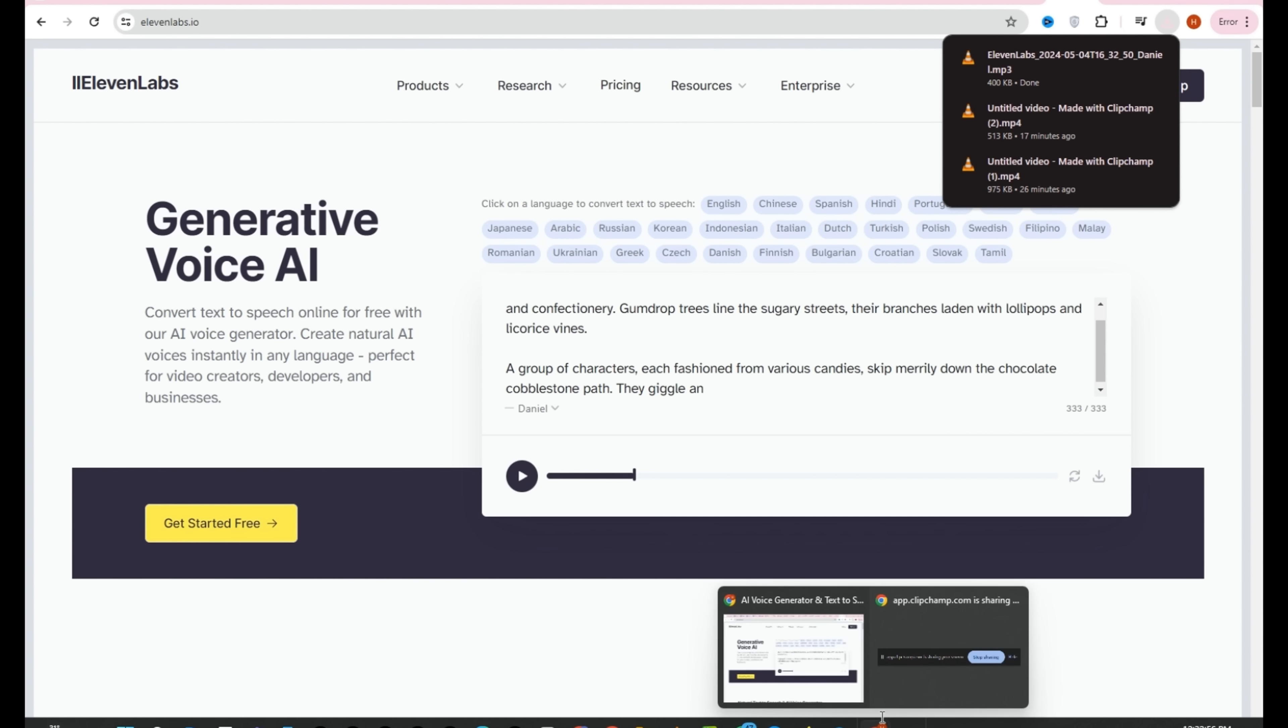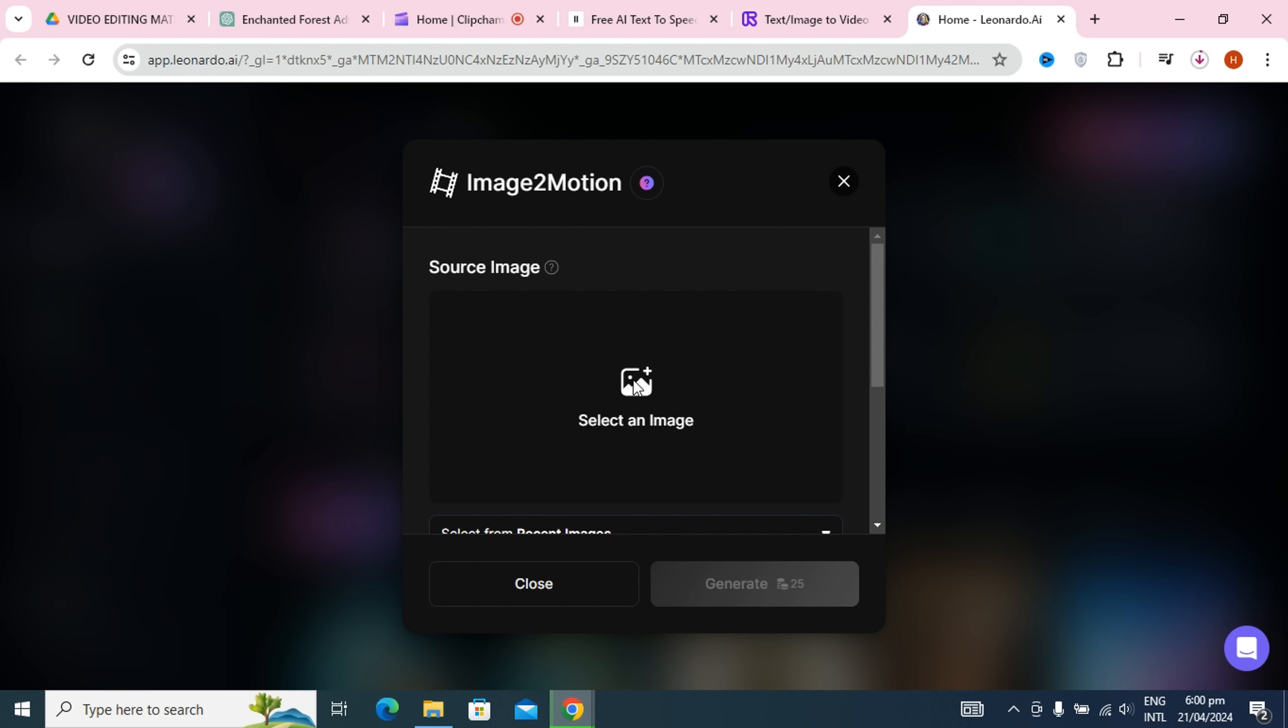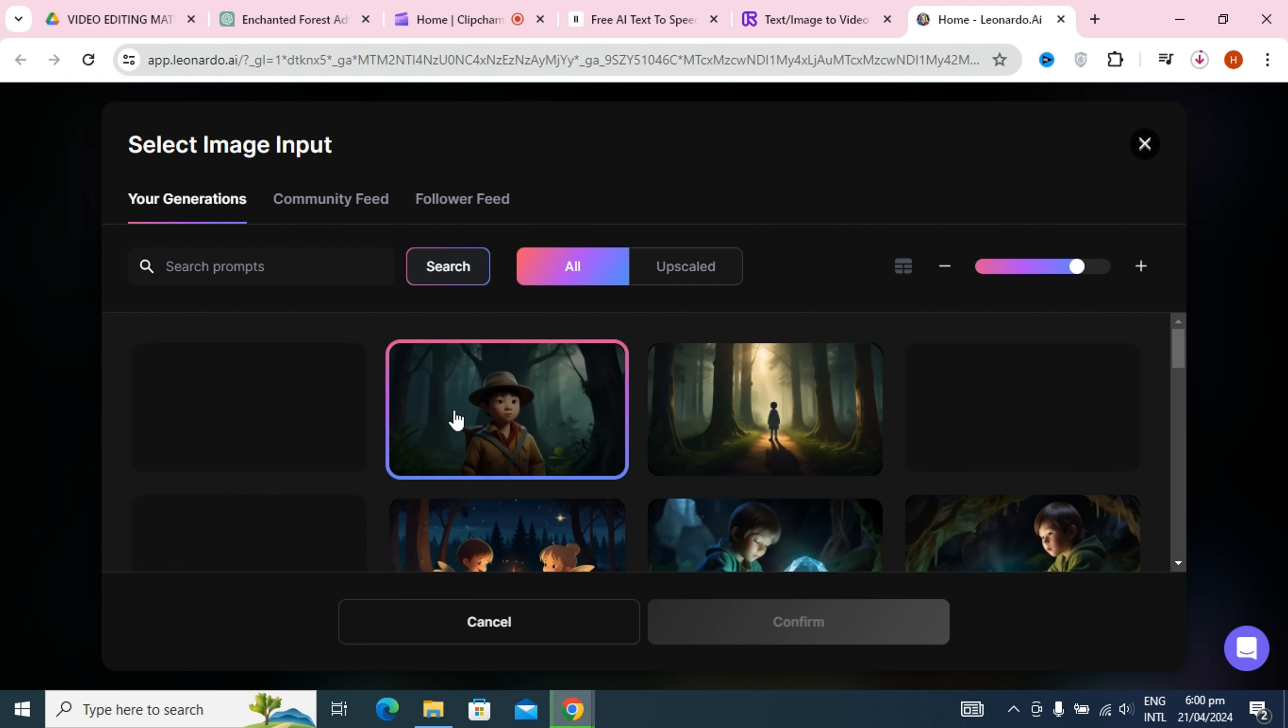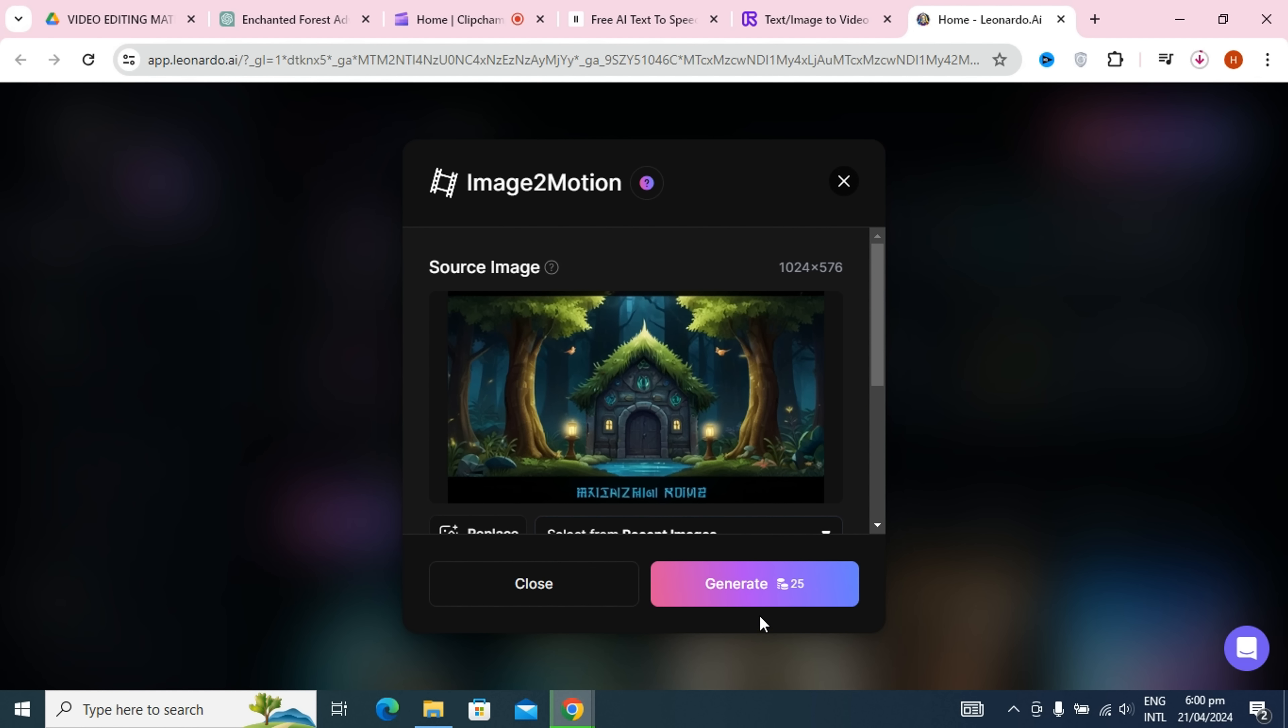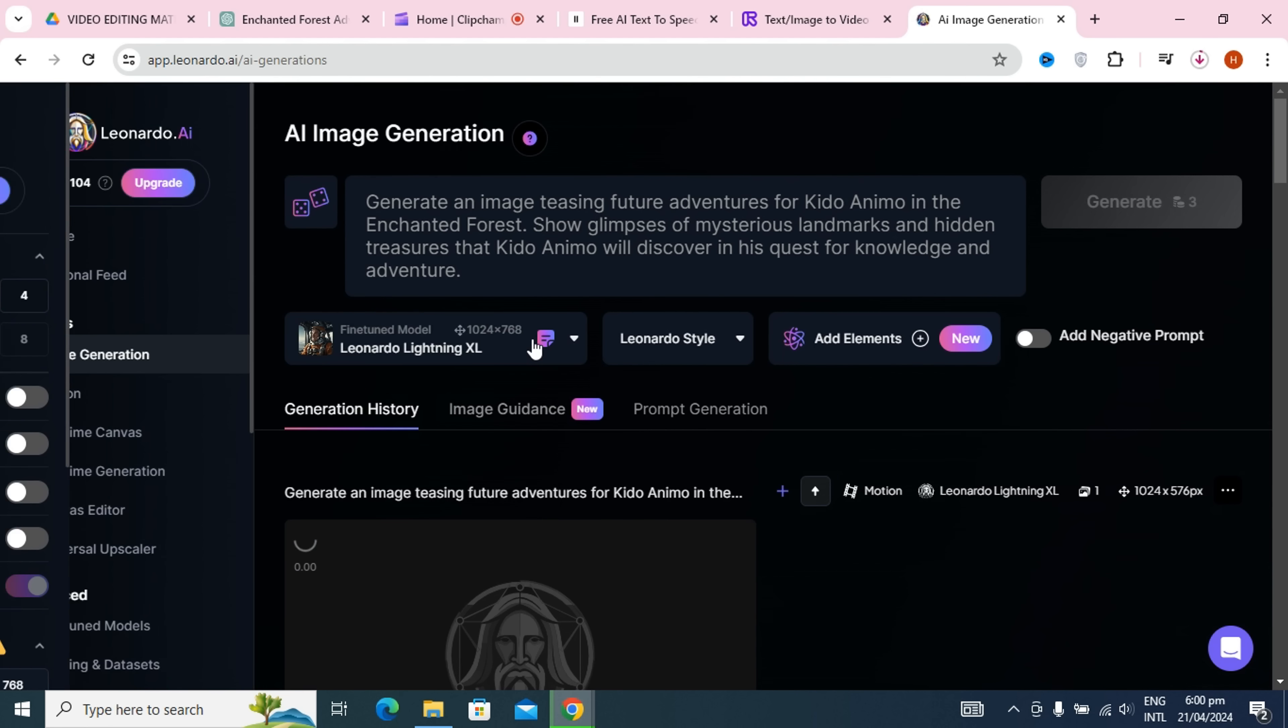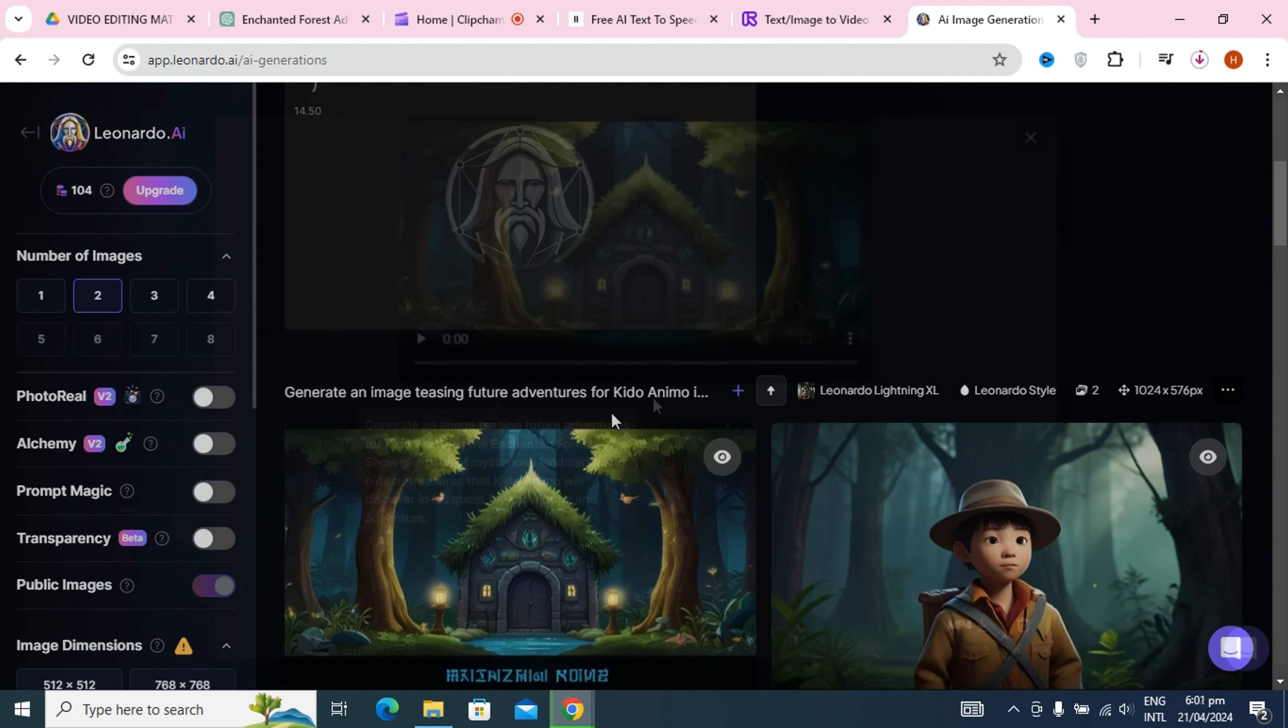Now we have another exciting task, converting still images into animated ones. We'll be using Leonardo AI for this process. Once we've breathed life into our images, we can then export them, along with any newly created animations, directly from a folder. Let's see how this image conversion to animation magic unfolds.